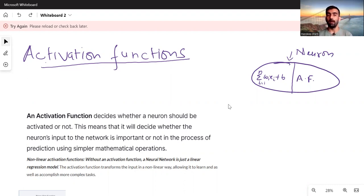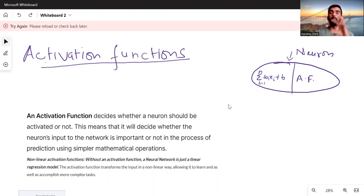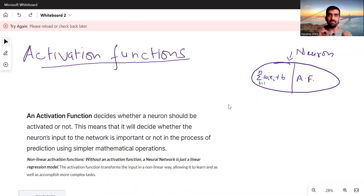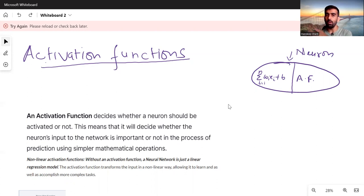Activation functions are basically a component inside a neuron. An activation function decides whether a neuron should be activated or not — meaning it decides whether the neuron's input to the network is important or not in the process of prediction.